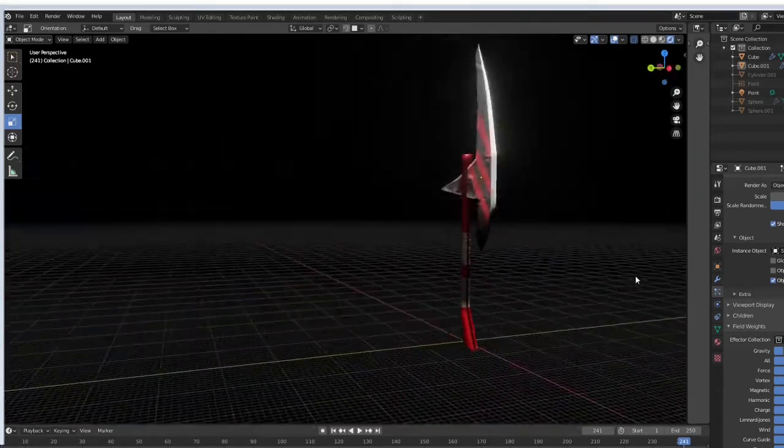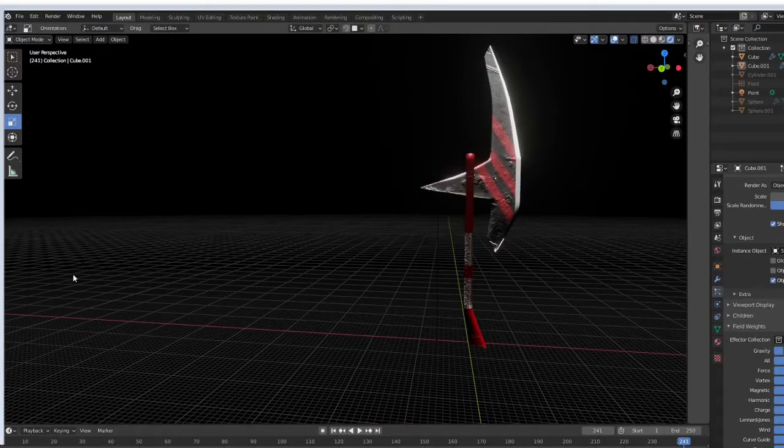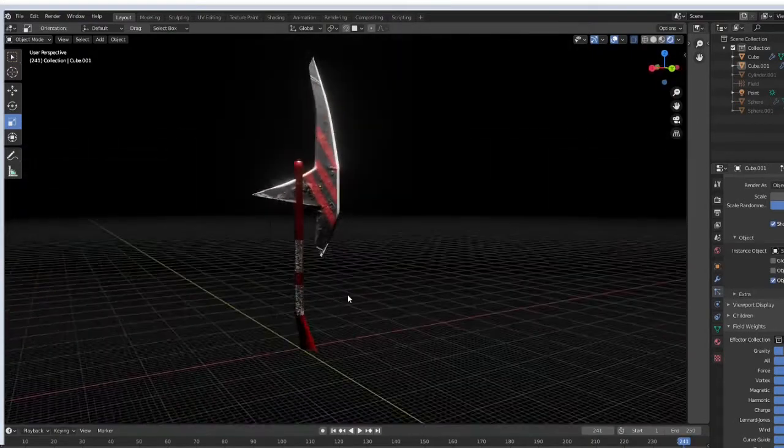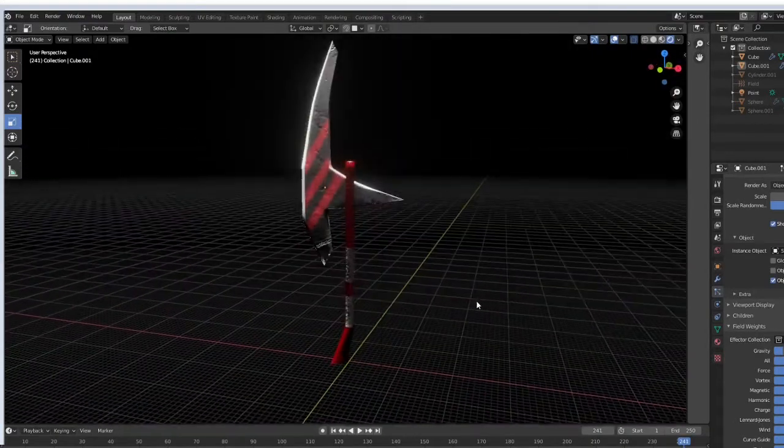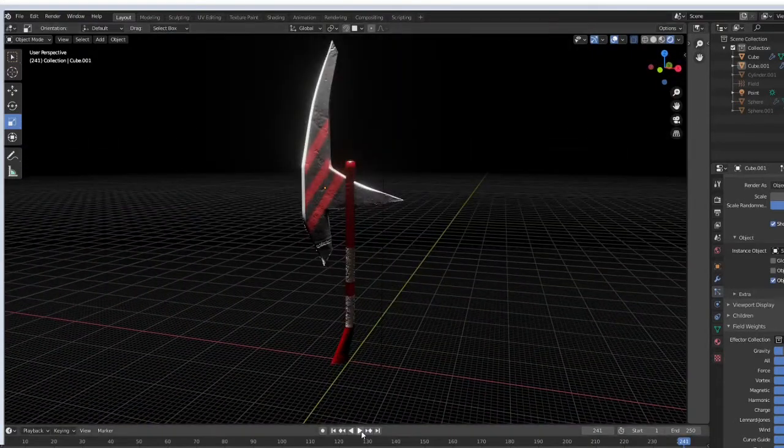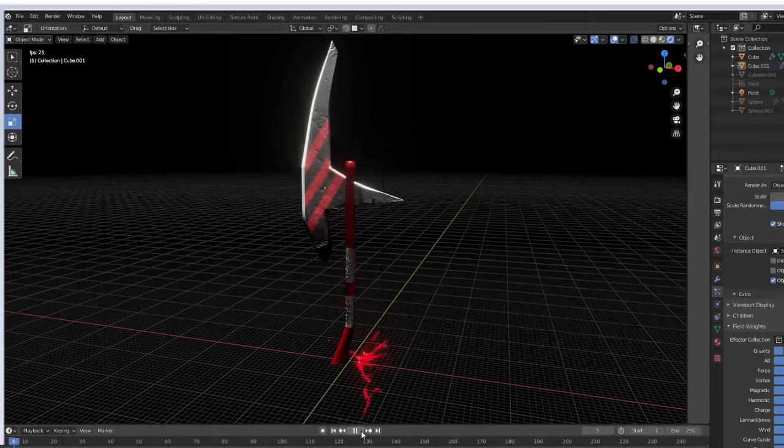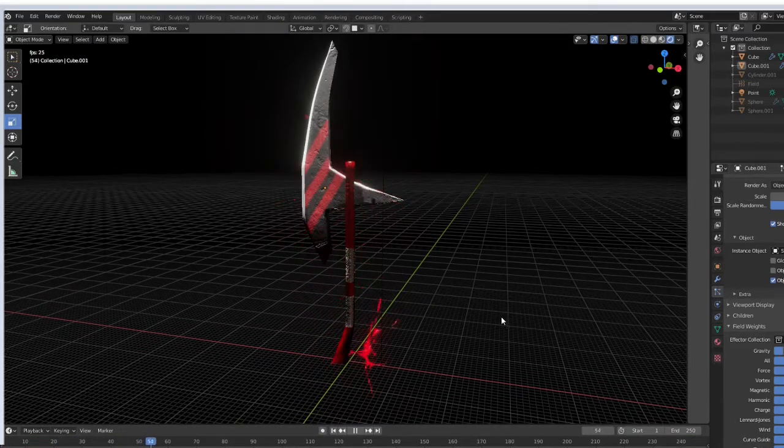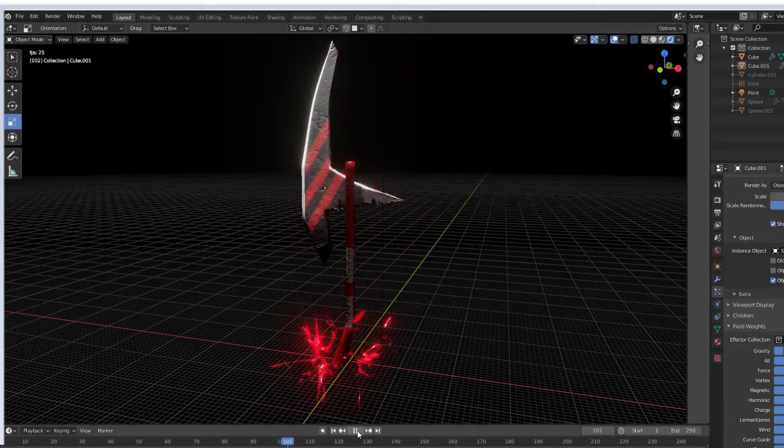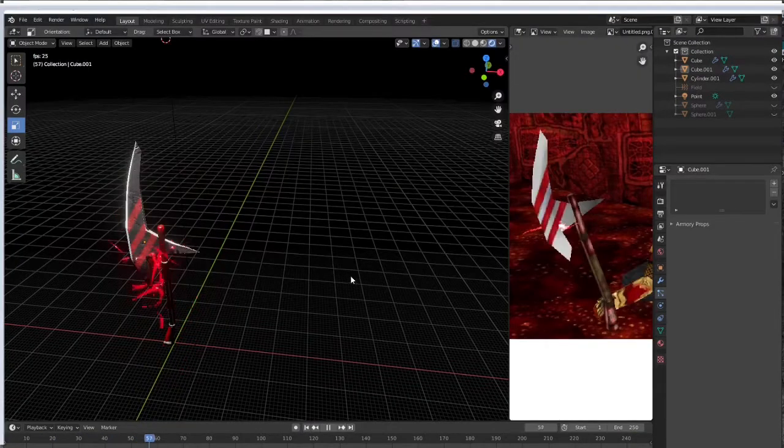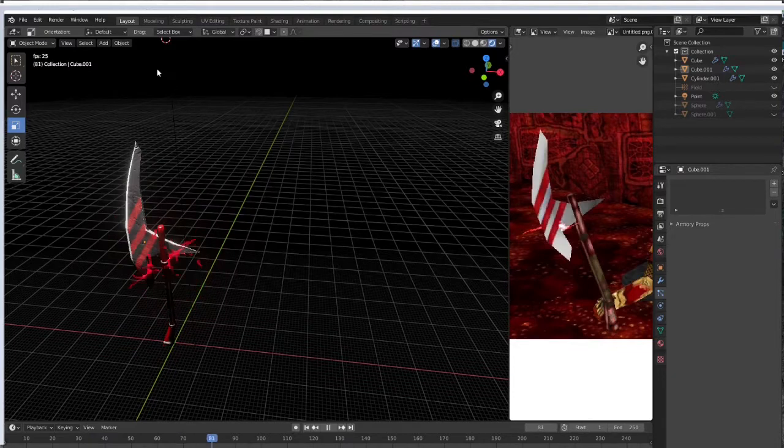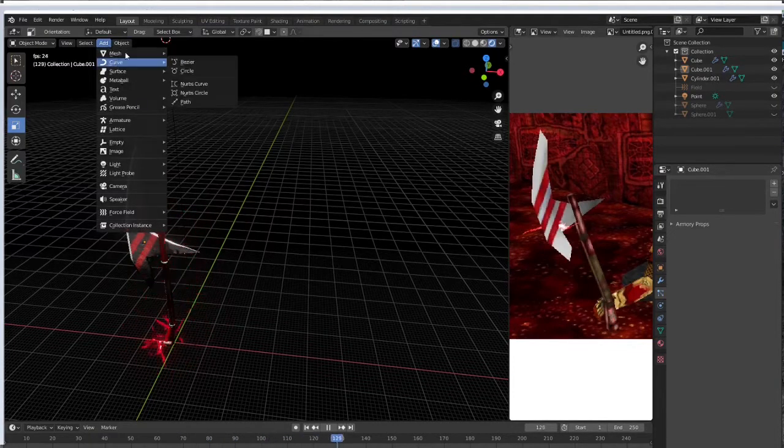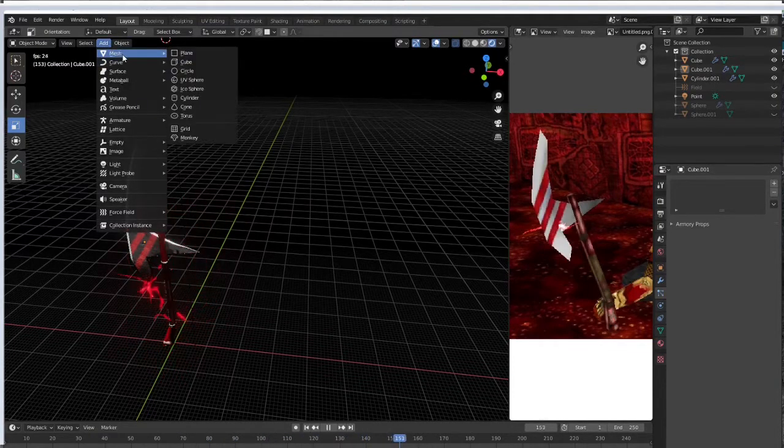Have you ever finished a weapon model and you're thinking to yourself how do I make this more badass? Add lightning, that's the answer. Add lightning. First thing we're going to do is sculpt the lightning bolt and go up...